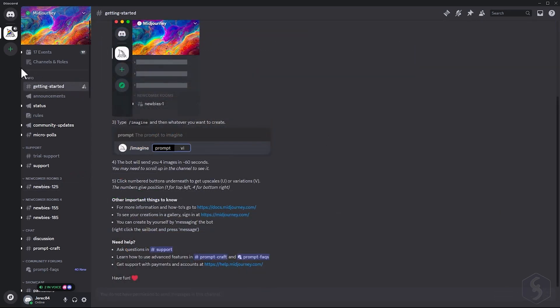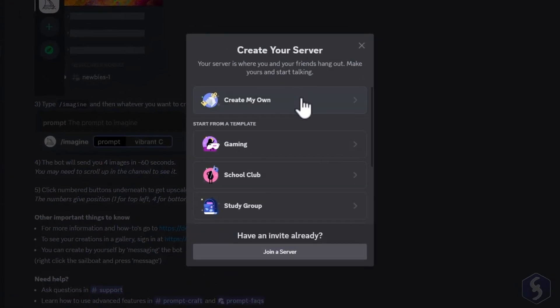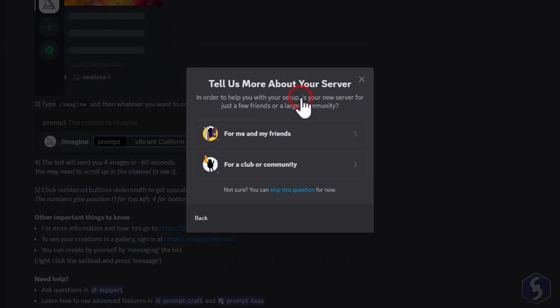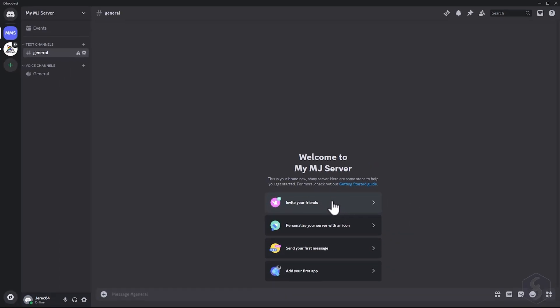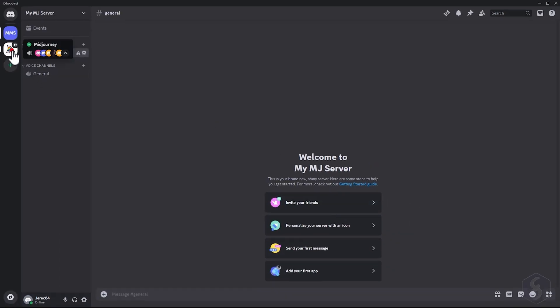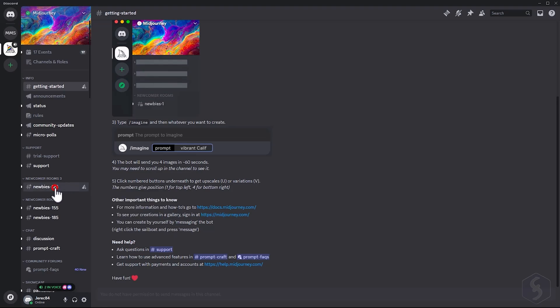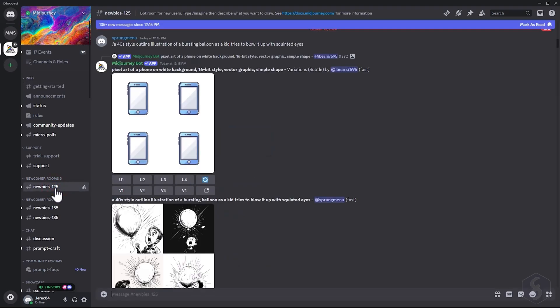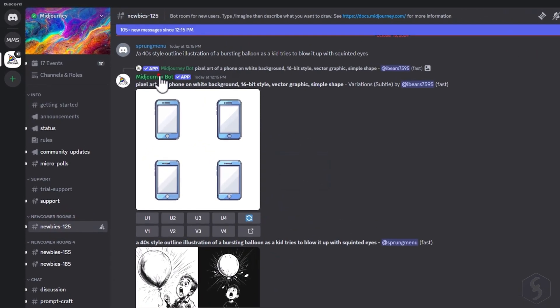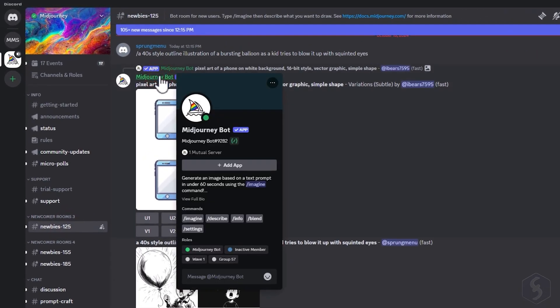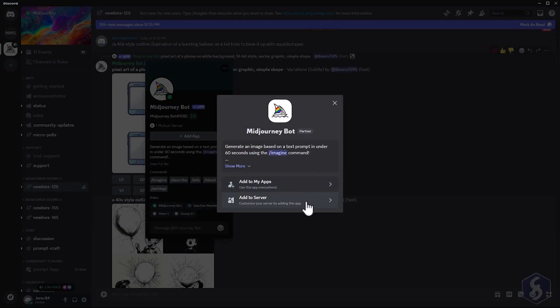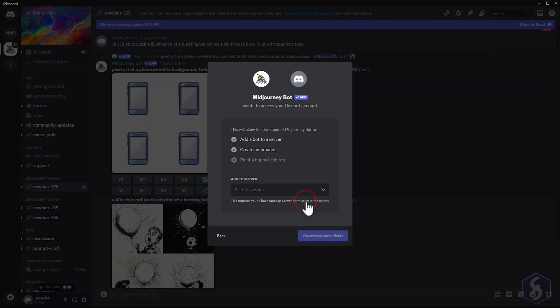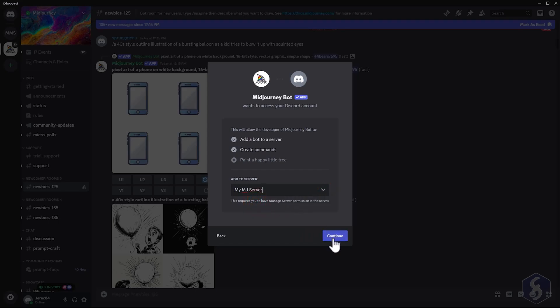For private image generations, you shall add Midjourney as your own private server. To do this, go to Add a server on the left side, then choose Create my own. Once done, locate the Midjourney bot on Discord and click on it. Then, select Add app, Add to server to add Midjourney privately and start generating images.